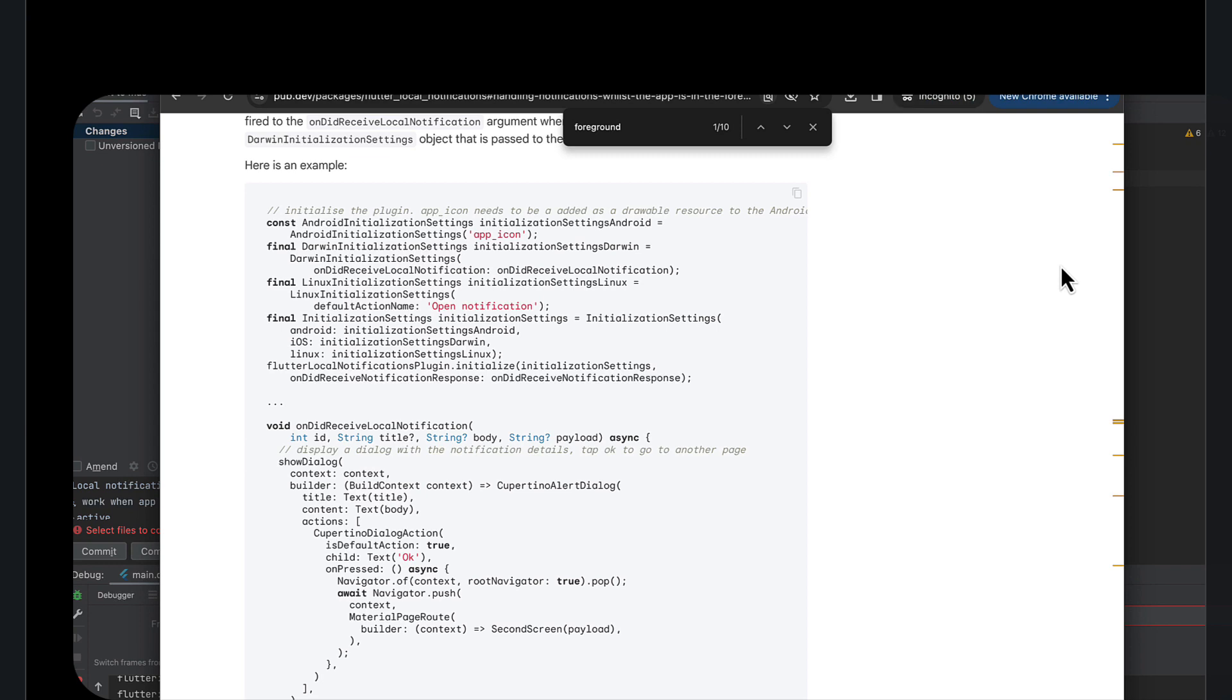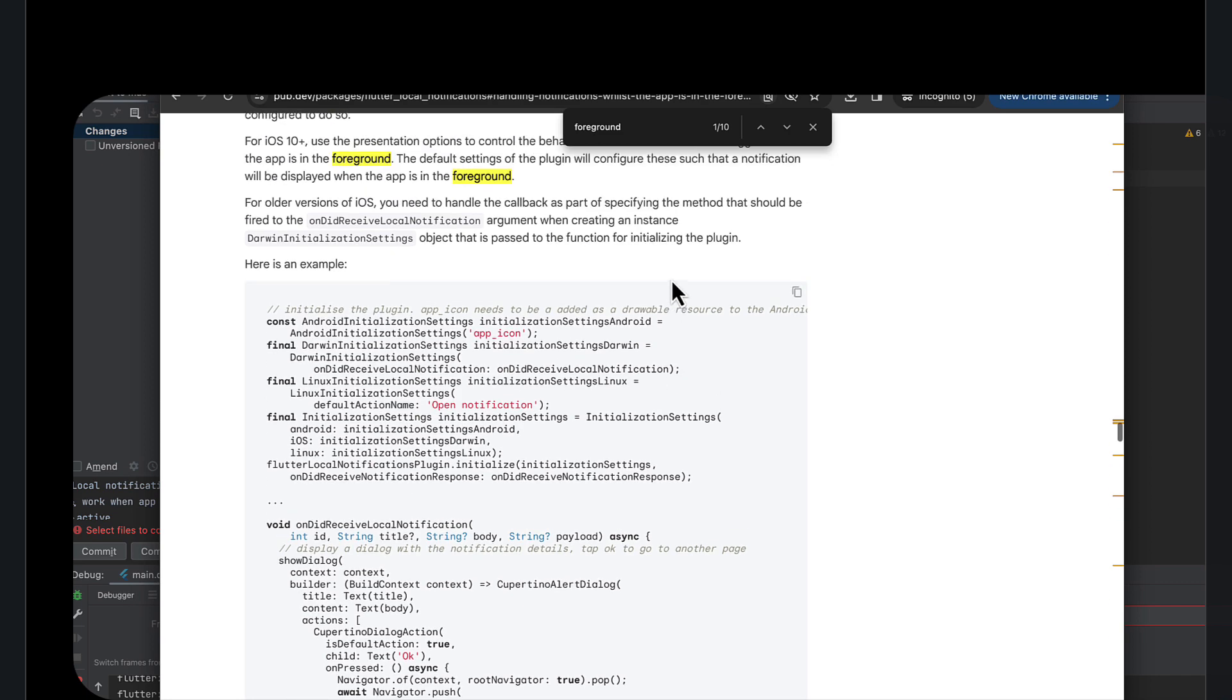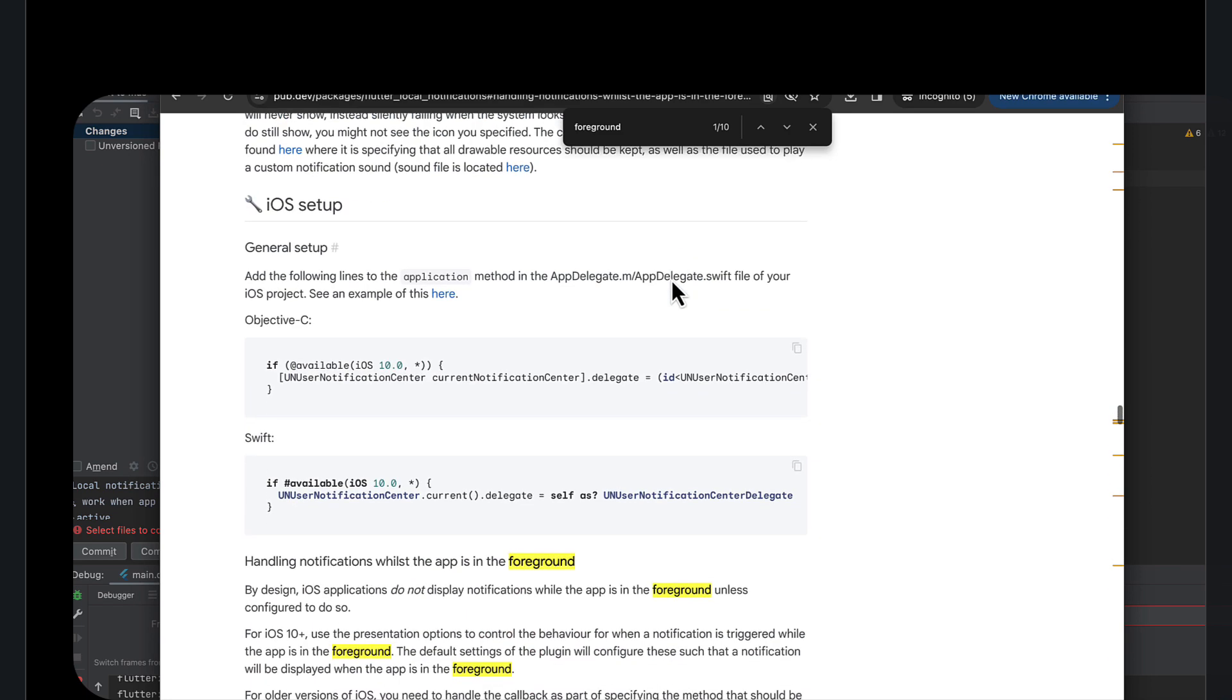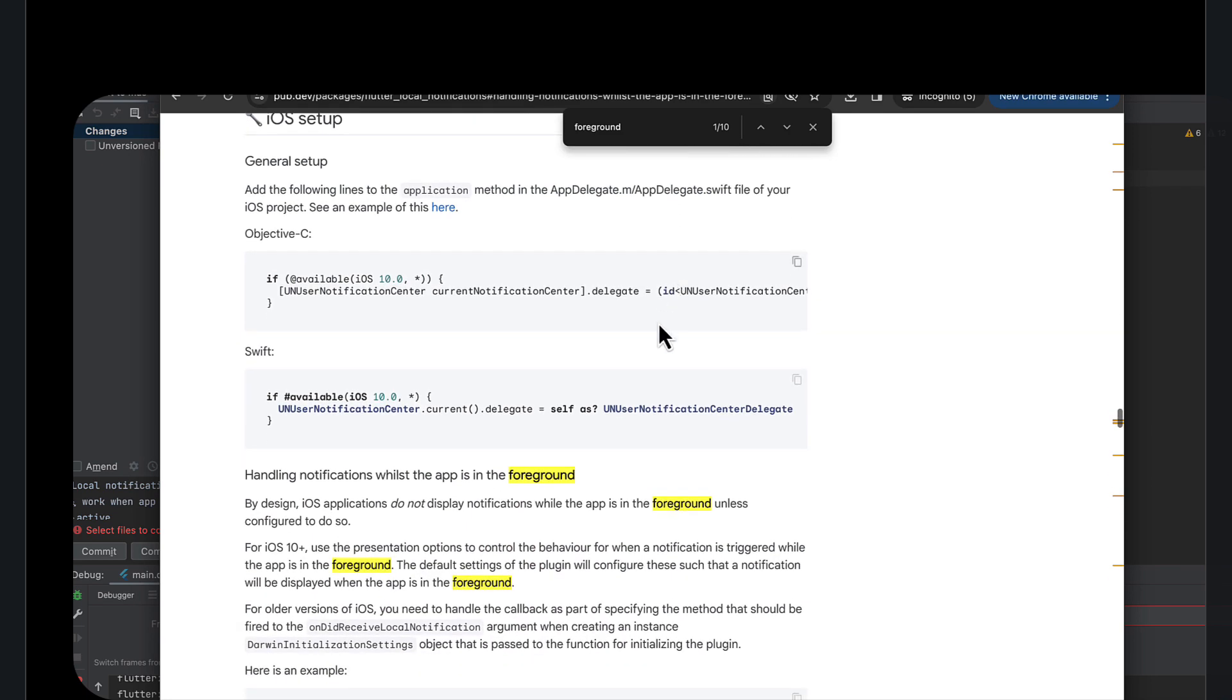I figured out finally how to make local notifications work when the application is being used. There are a number of things that need to happen. There is some documentation in the local notifications plugin and that is what I was going by.